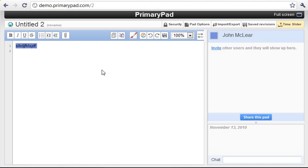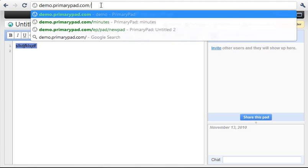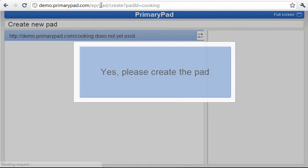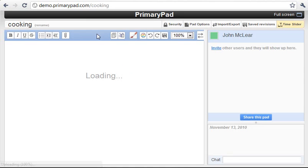Now if we'd like to create a pad on our own address, we simply go to the address bar. Type in demo.primarypad.com and then let's say for example we're doing a pad about cooking. Just type that into the address bar and it'll ask us to create that pad.